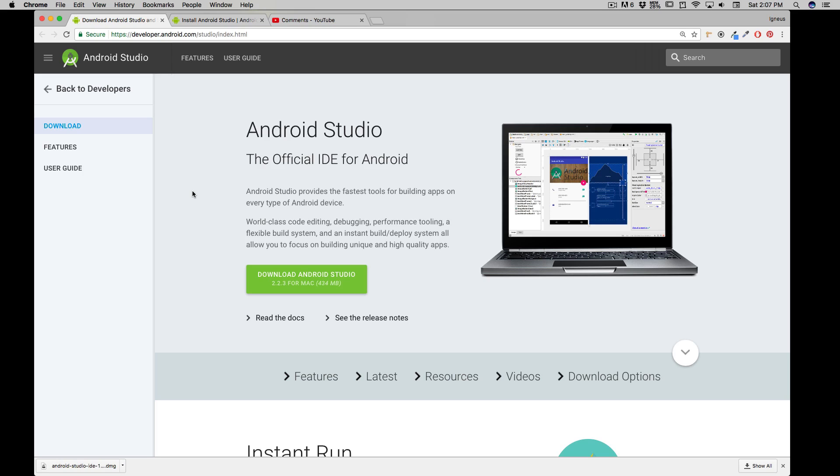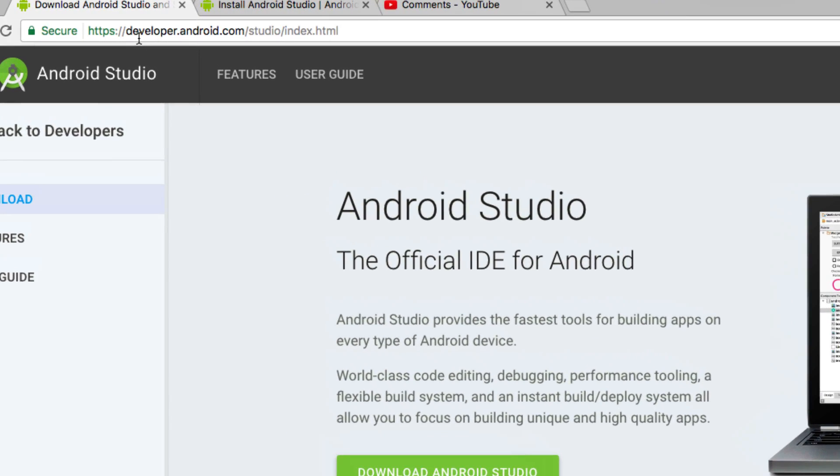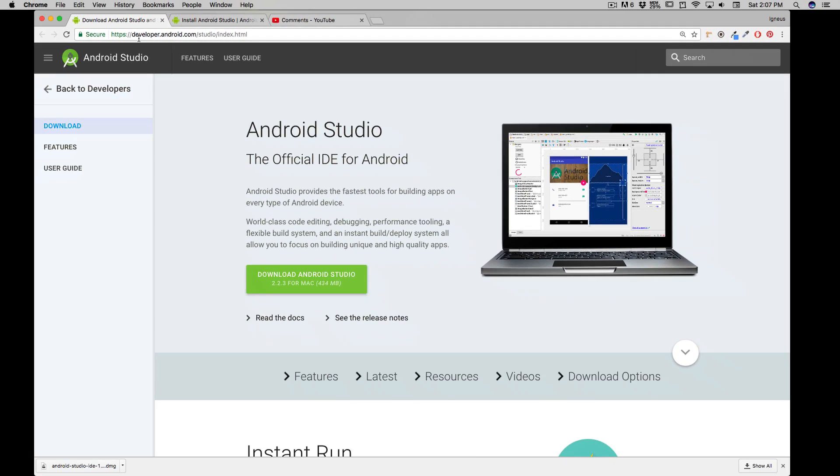Obviously, the very first link that you need to go and you will be visiting quite a lot during the entire Android development cycle is going to be developer.android.com. So make sure you bookmark it.